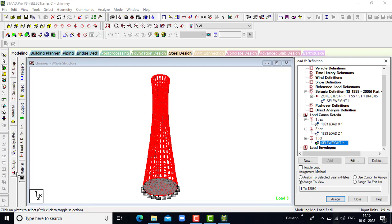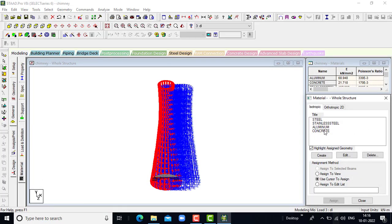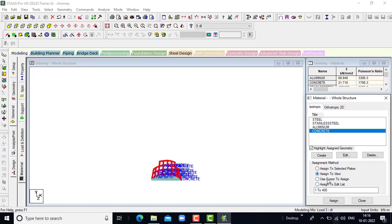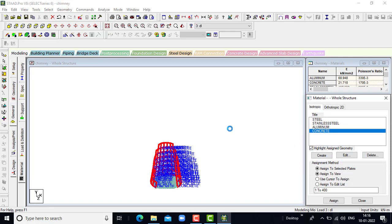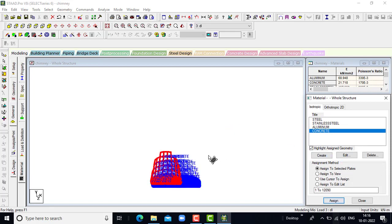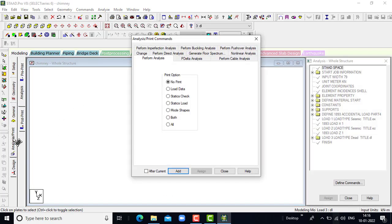The loads and definitions have been completed. Let us go for the material. In material we will be selecting concrete only — assign to view, assign. All concrete is being used. The concrete has been assigned. Then we will go for the analysis and print option.